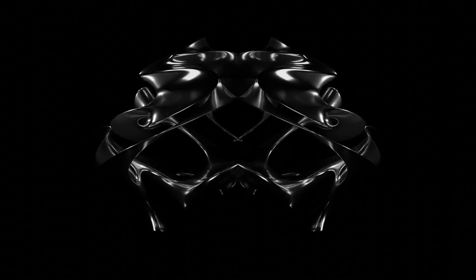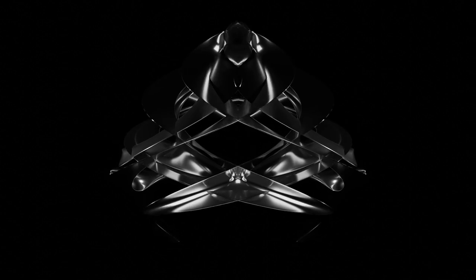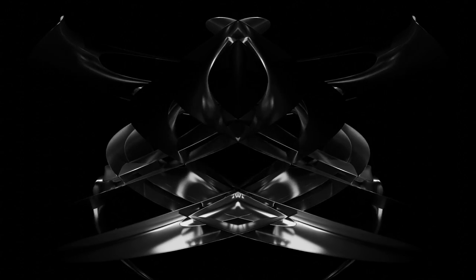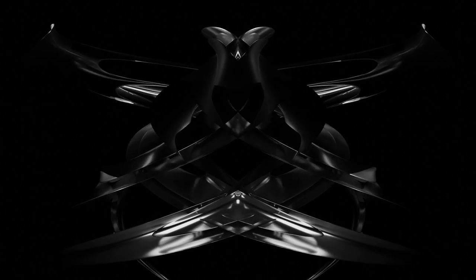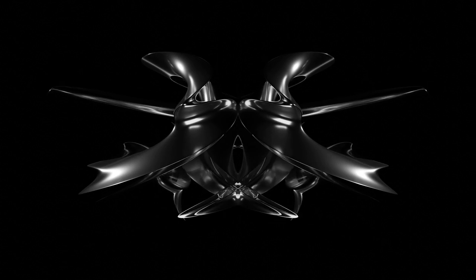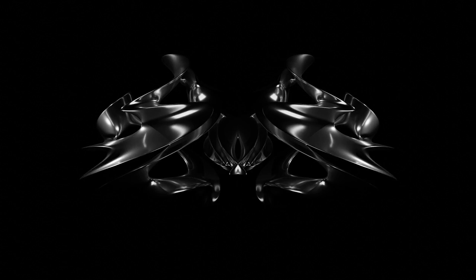Today we are going to be making a simple melty metal heart animation using one empty and one torus in Blender.